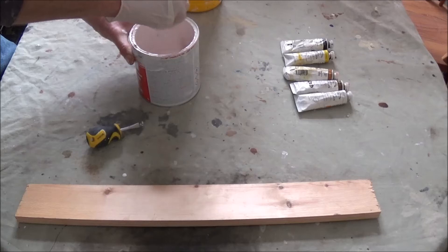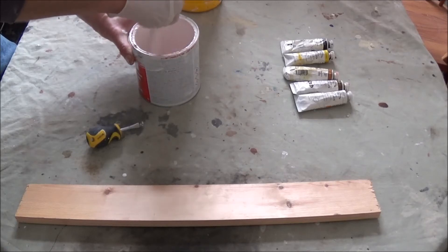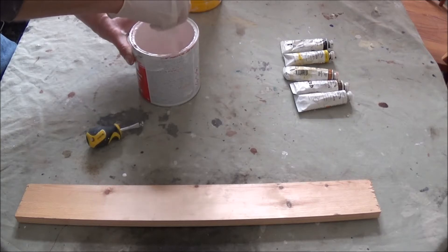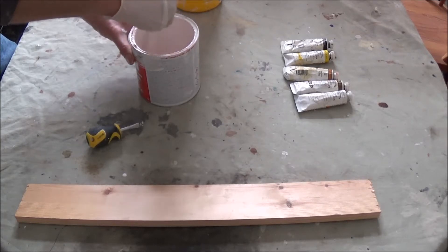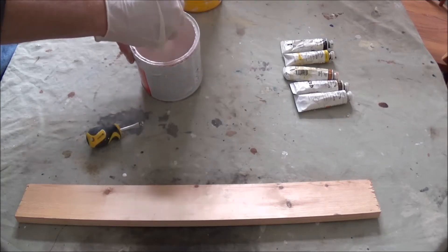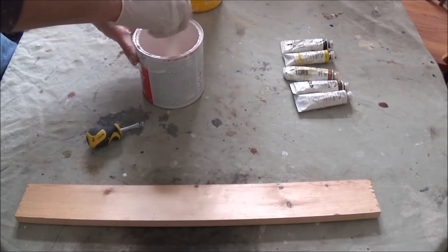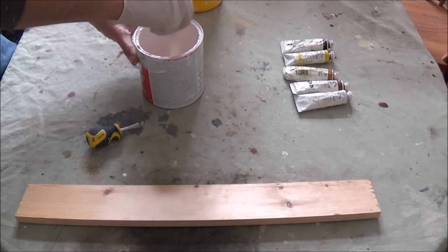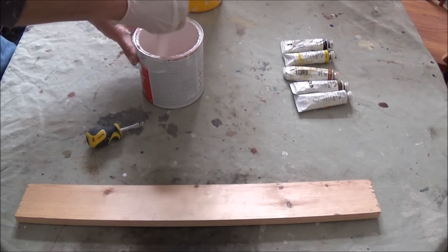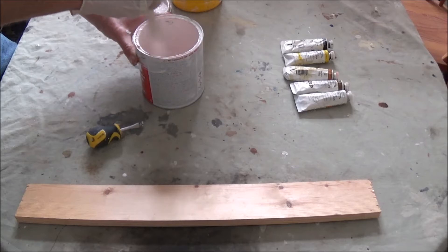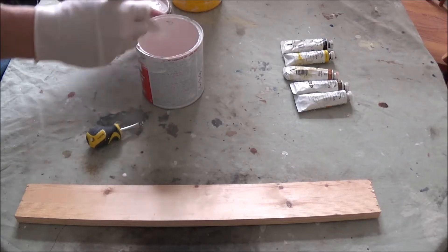Give it a really good stir up. The thing I've noticed with this shellac is it doesn't look as though it's mixing, doesn't look as though it's going anywhere, and then once you give it a really good stir up it comes together.